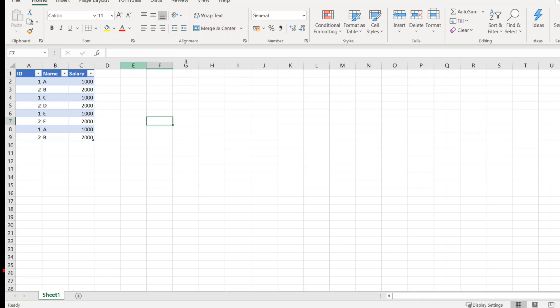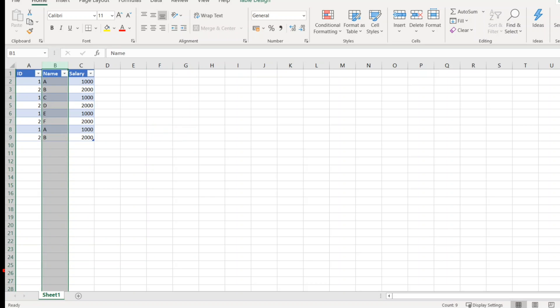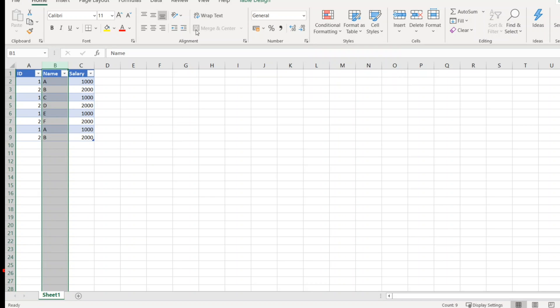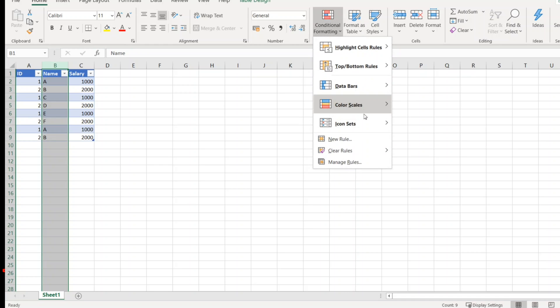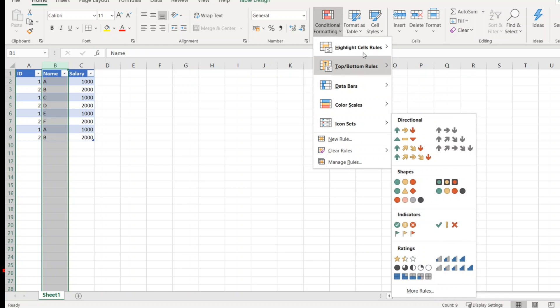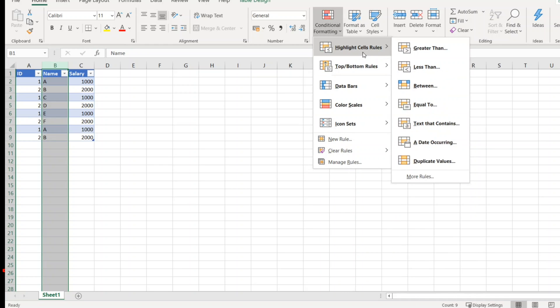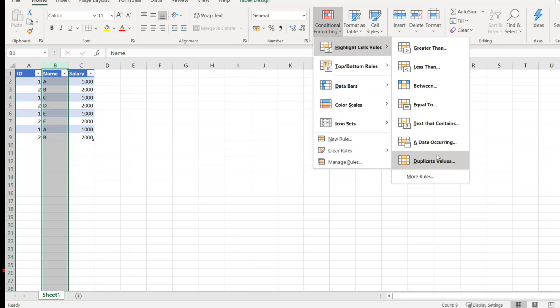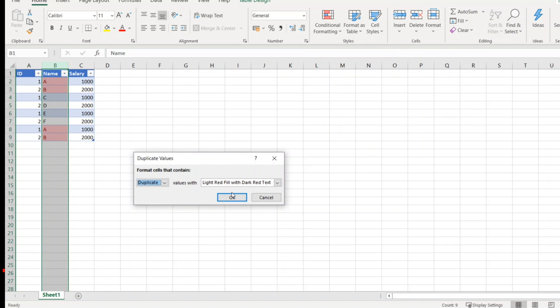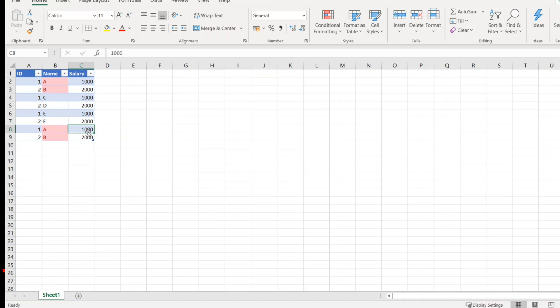So if you want to find duplicates, one of the methods which we normally use is: click on the column, go to conditional formatting under the Home section, click on highlight cell rules, duplicate values, and click on OK. It says duplicate values, but let me change this to 2000.